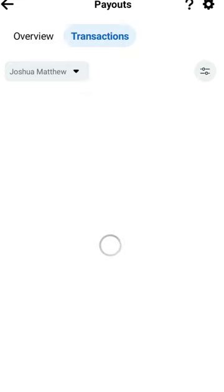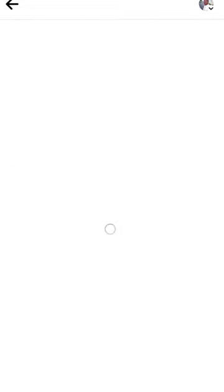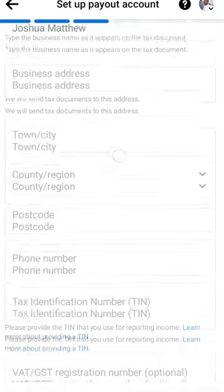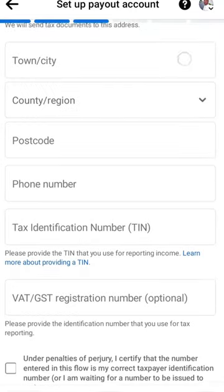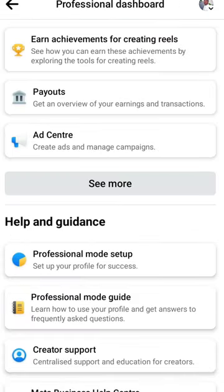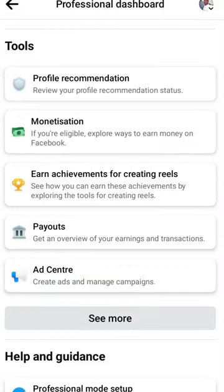To set up, click on 'View' and you will see 'Finish Setup'. Under Finish Setup, your name will be there. Then input your address, city and town, region, postal code, phone number, and tax identification number. After you are done with all of that, follow the instructions — click Next and Continue.